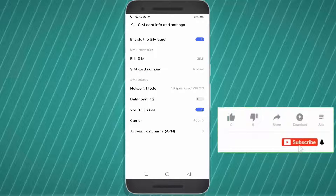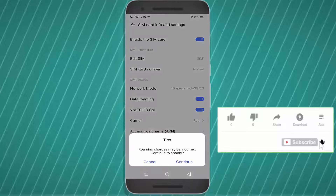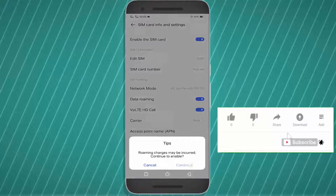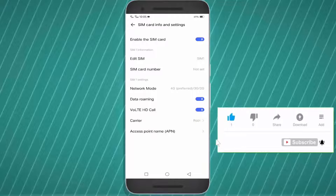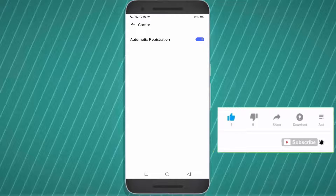Turn on the data roaming. Now tap on the network operator or carrier.